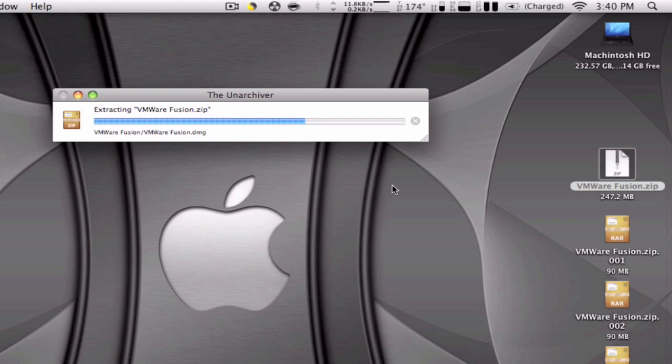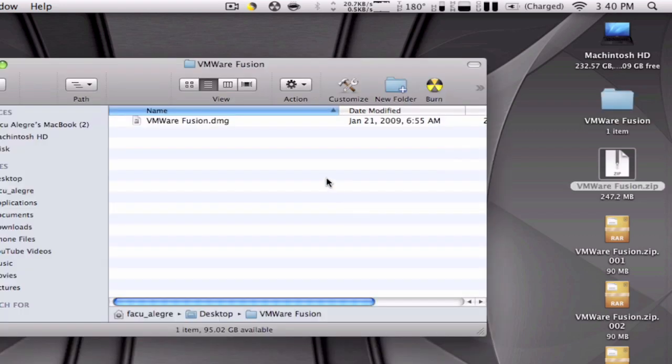But it's a very good app to open any type of files. So it's about to finish and you should end up with the VMware Fusion.